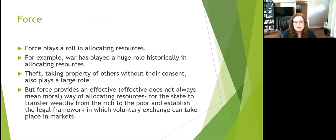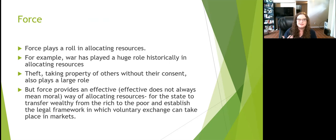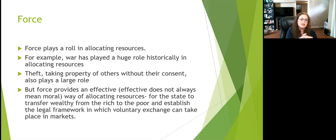Finally, there's force — the idea that you just tell people what to do. We see this in times of war or changing legal frameworks. This is not the preferred method of allocating resources. It involves taking property or goods and services without consent and redistributing them based on whatever the person enforcing says. It can be an effective way of allocating resources, but that doesn't mean it's efficient or desirable.